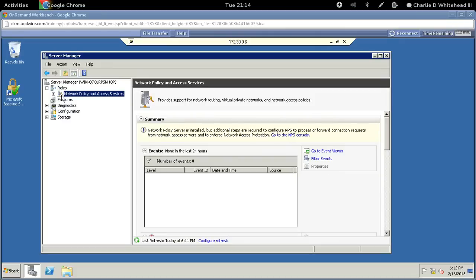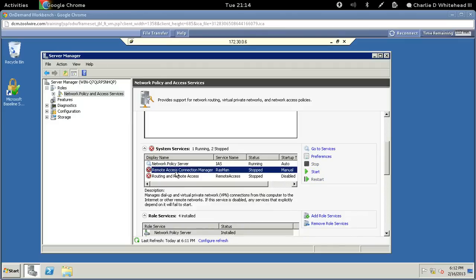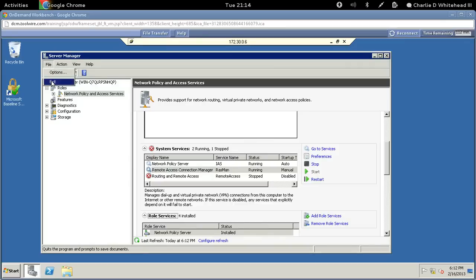Let's select Network Policy and Access Services, then scroll down on the right to System Services. Find the Remote Access Connection Manager under System Services. Select this one and click Start off to the right. You can verify it's running under the status column. Once that's done, go ahead and close this.